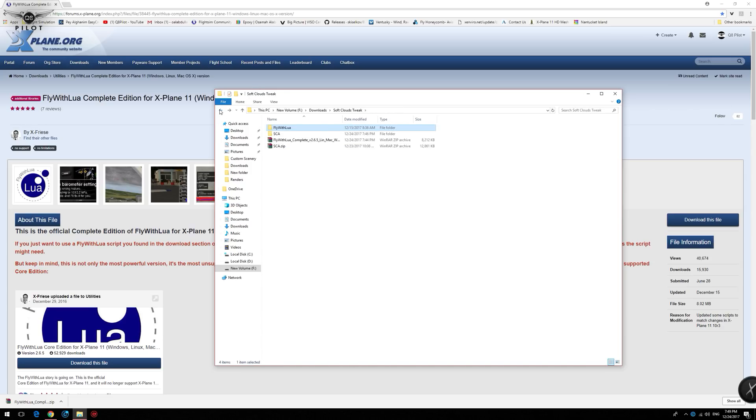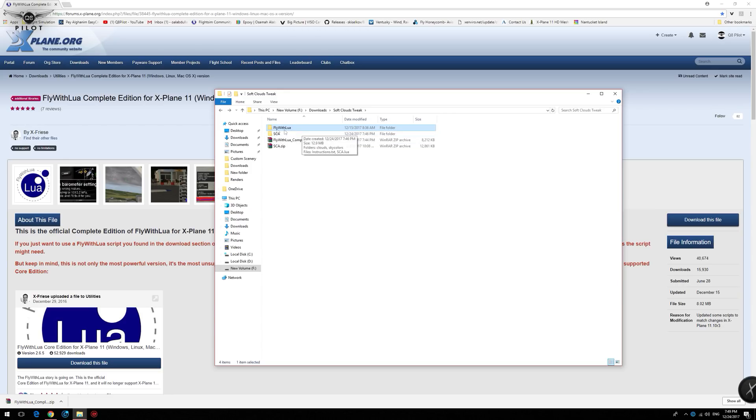And now you're pretty much ready to go. But there is one more step that we need to do is to move the Fly with Lua folder into our X-Plane 11's plugins folder.